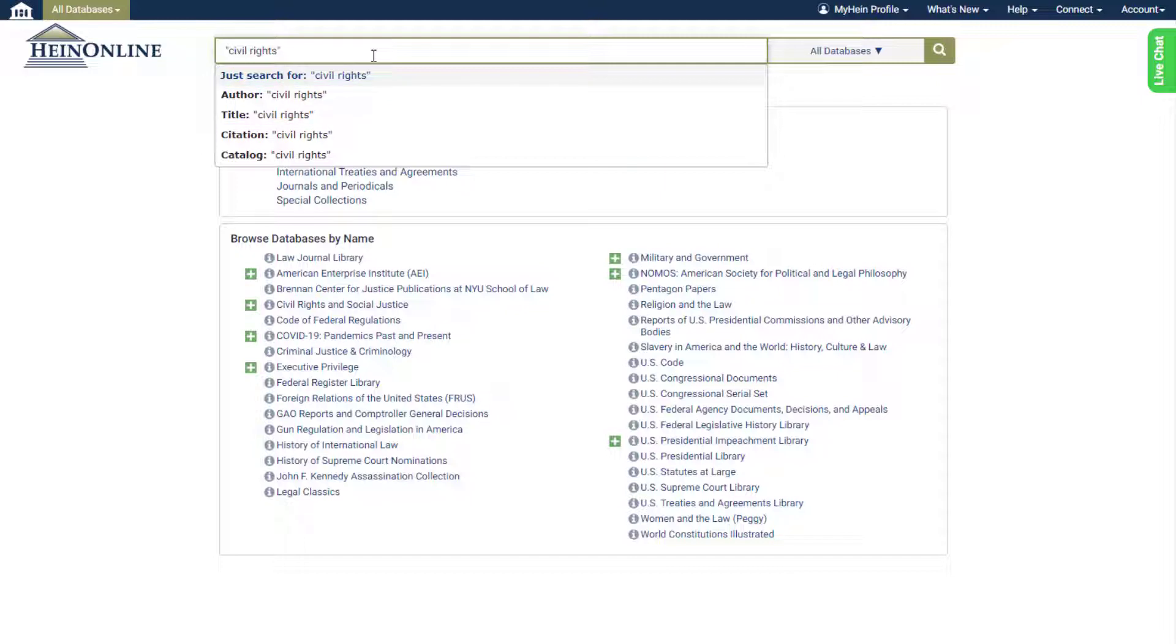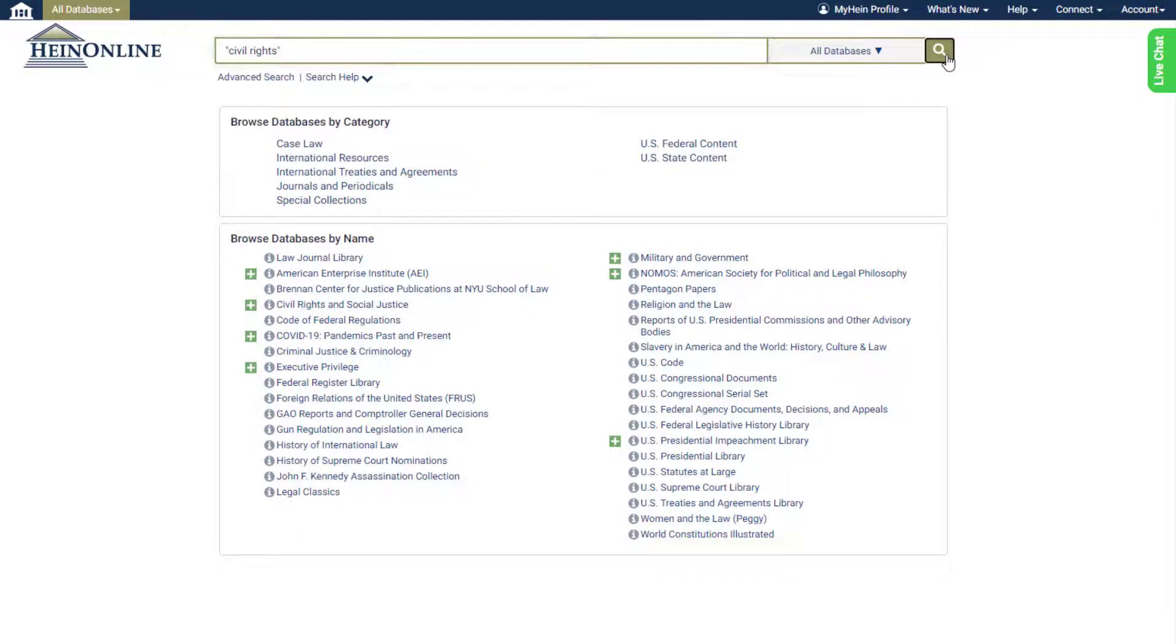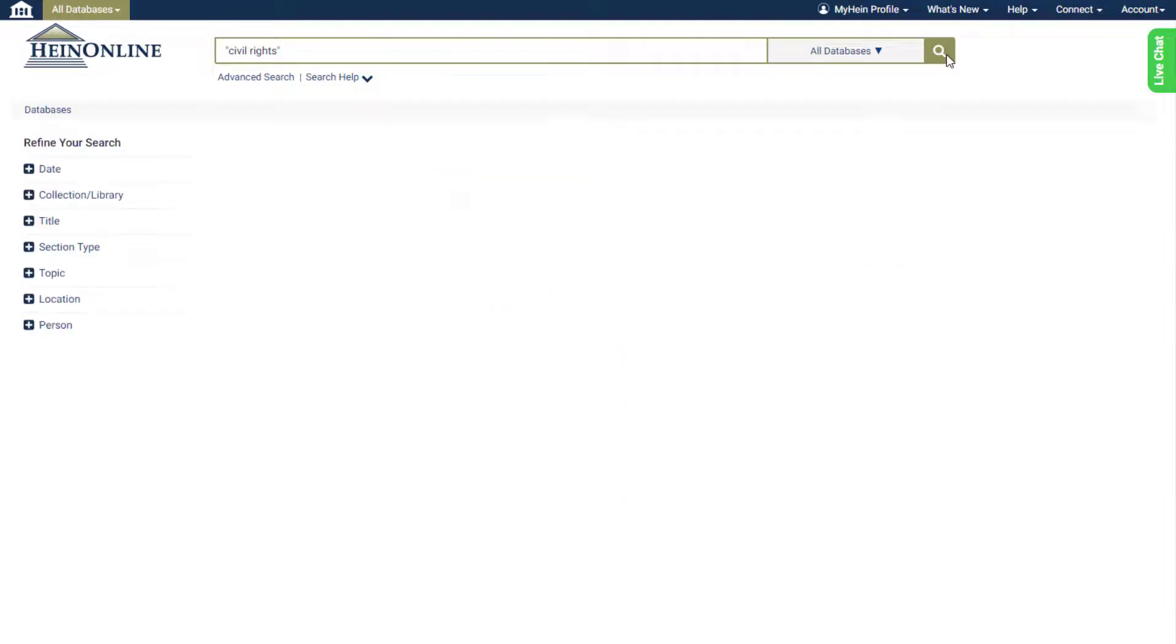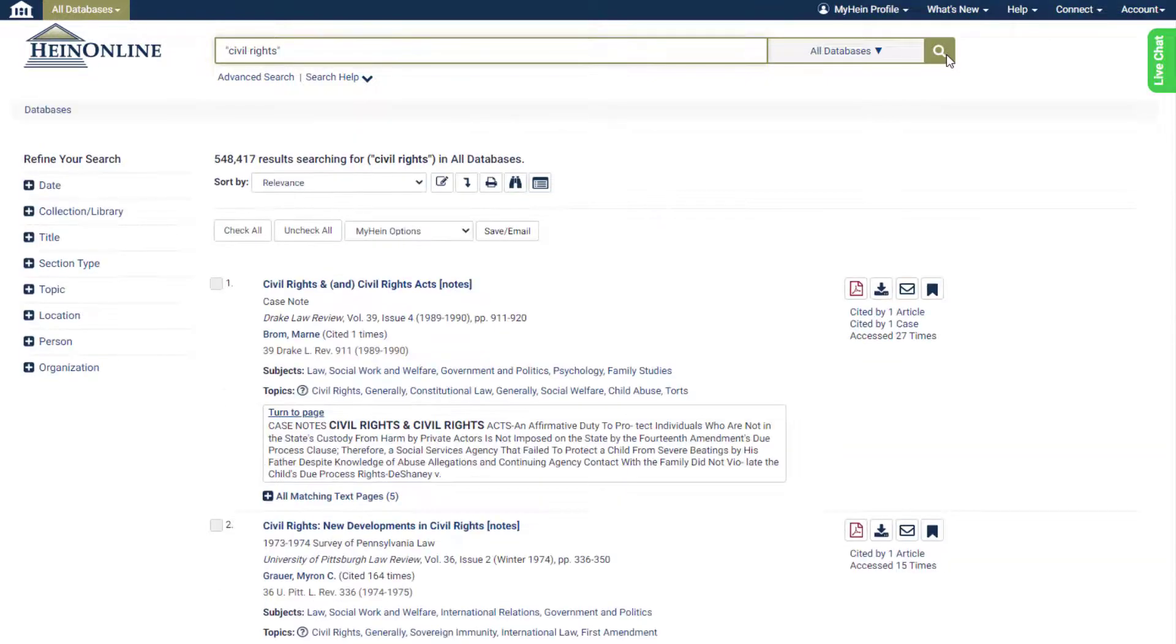Just search for is the default search type, and functions the same as the former full text tab, searching the full text of documents, titles, and metadata for mentions of your search term.